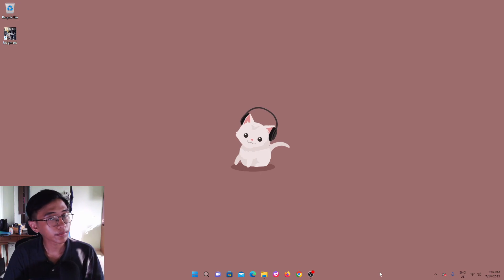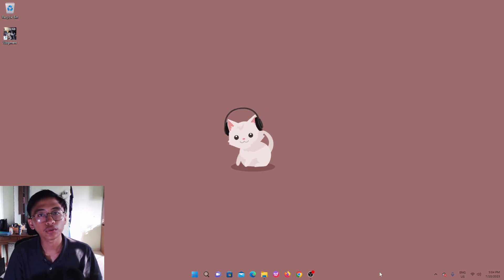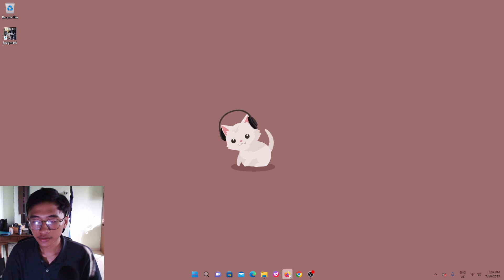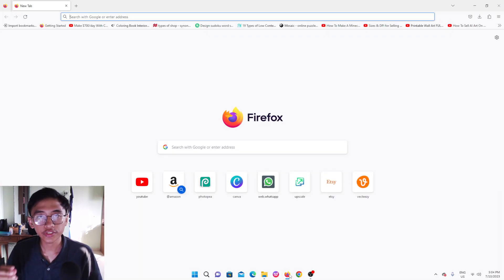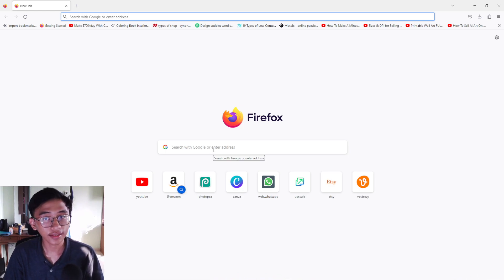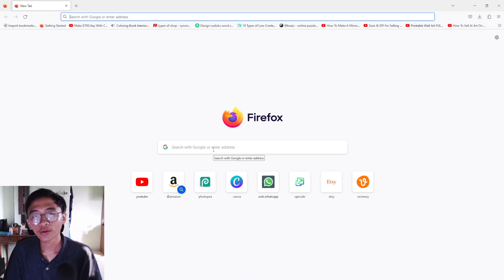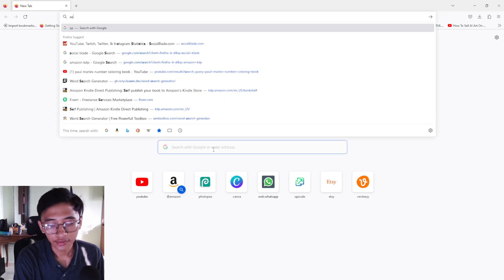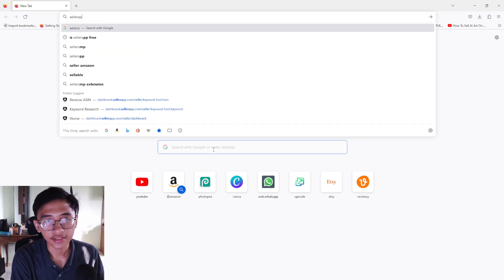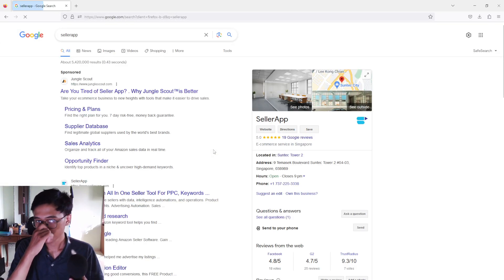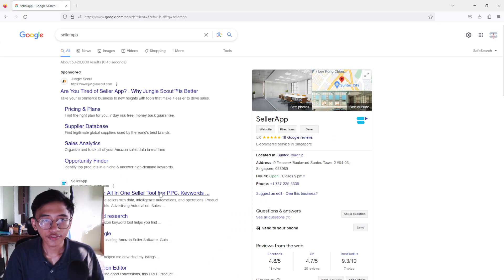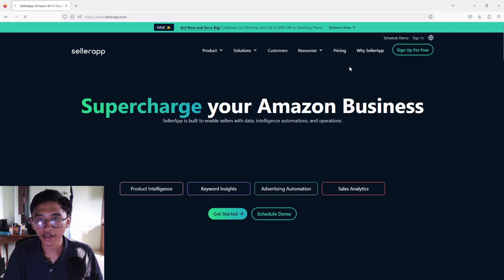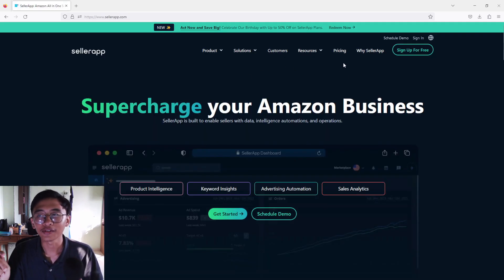Okay guys, for our keyword research there are so many tools that we can use, which is the free one and also the paid version. But in this video I'll be showing you guys how to do your keyword research using a free software. And you guys must be asking what exactly is the software. Well, you can just open up your Google and then you can type in Seller App. Okay, this Seller App is actually free. You can click on it, Seller App Amazon all-in-one, and here it is the app that you can use.